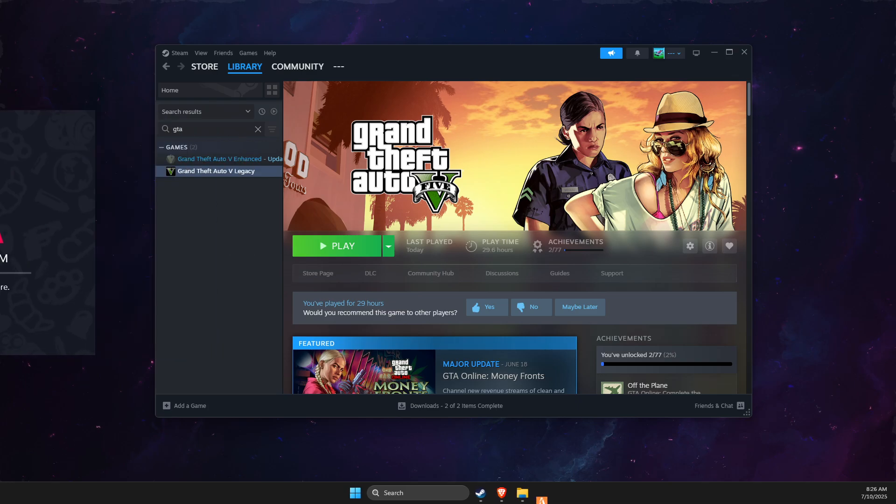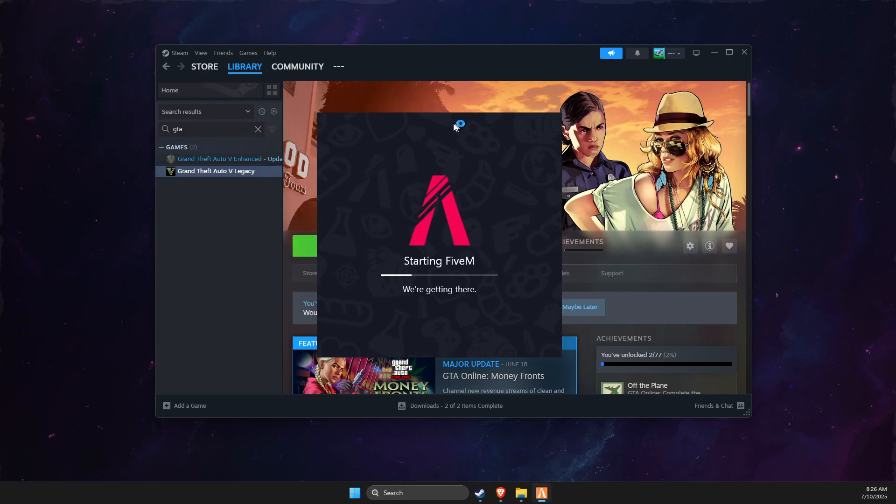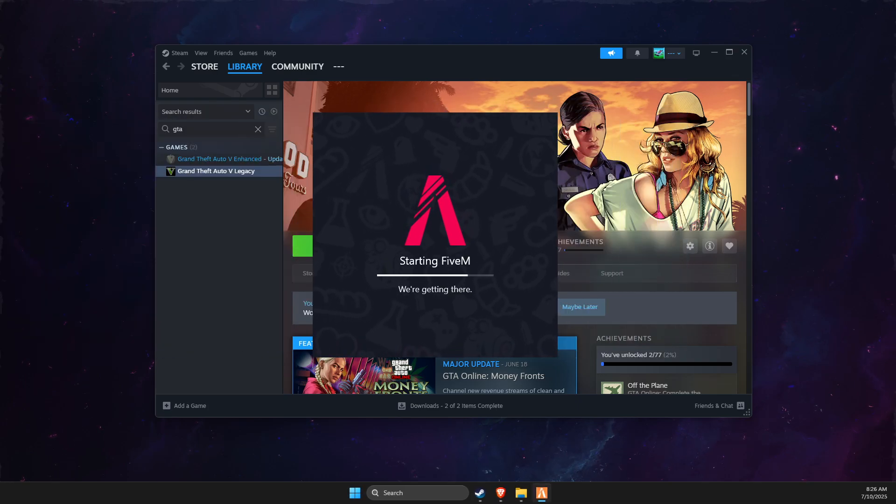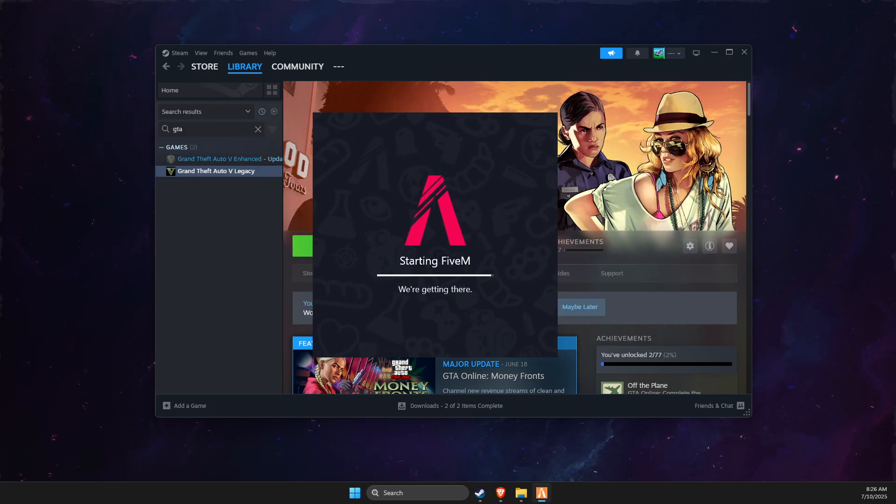As you can see here, now it's running. So if I helped you out, please press like.